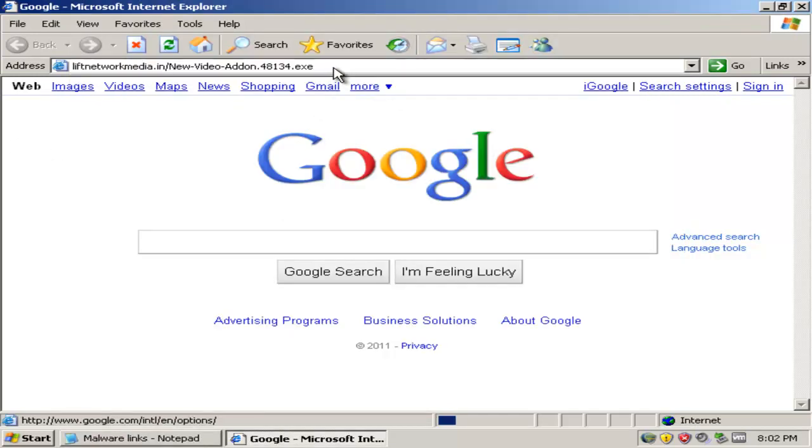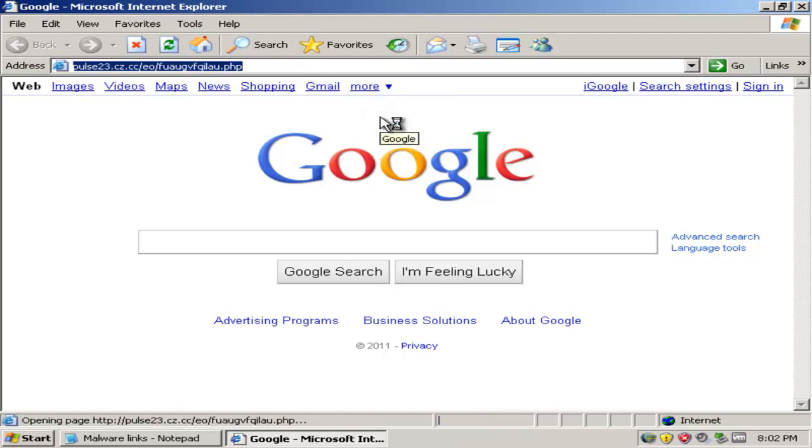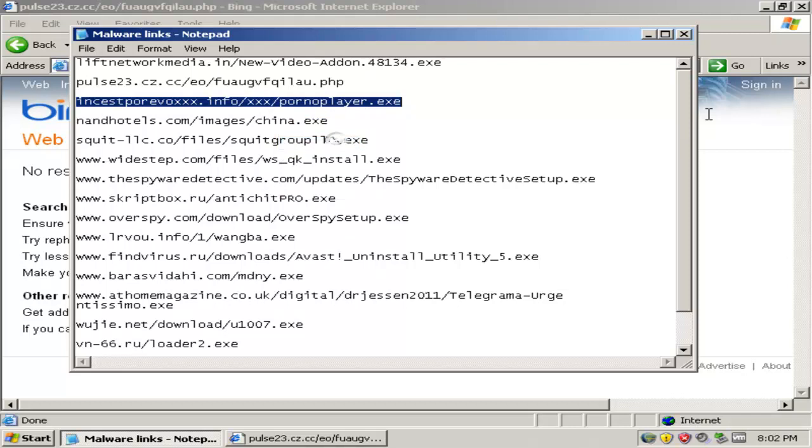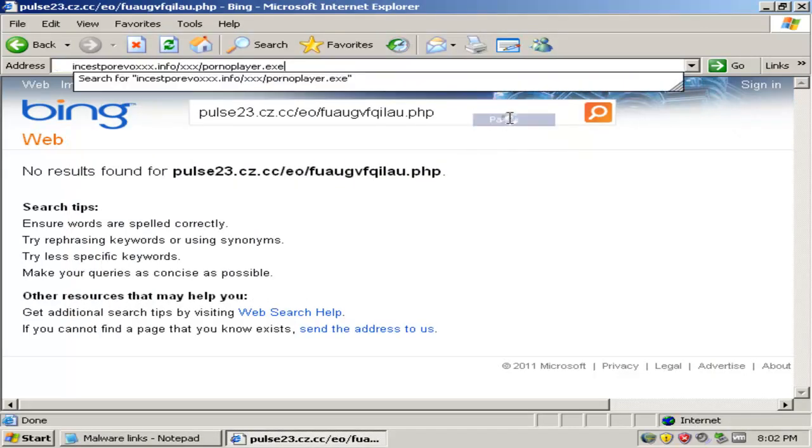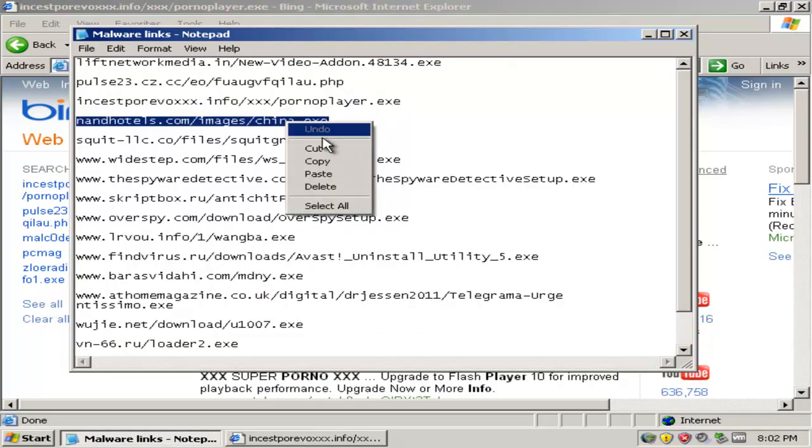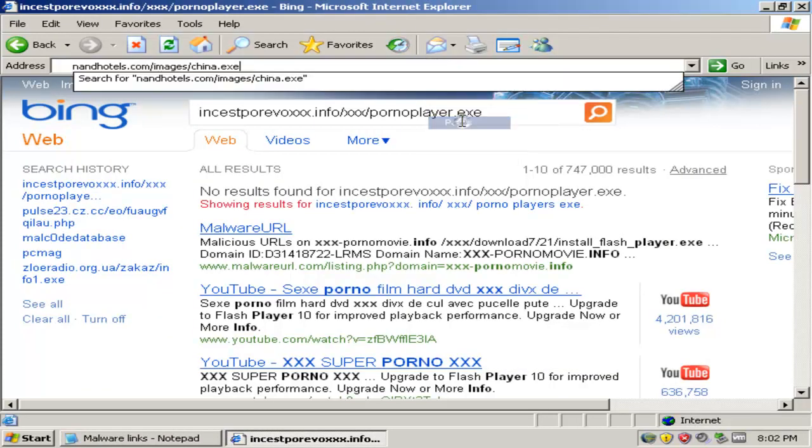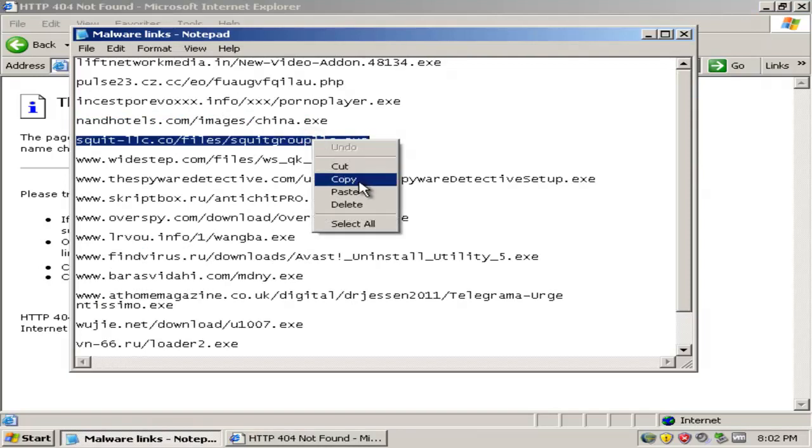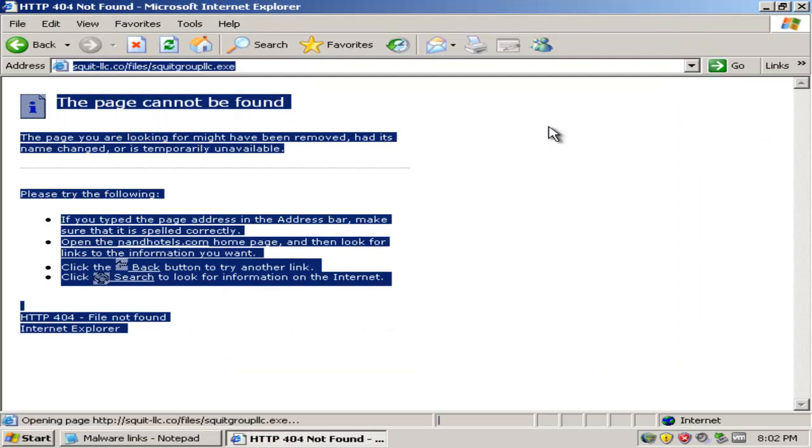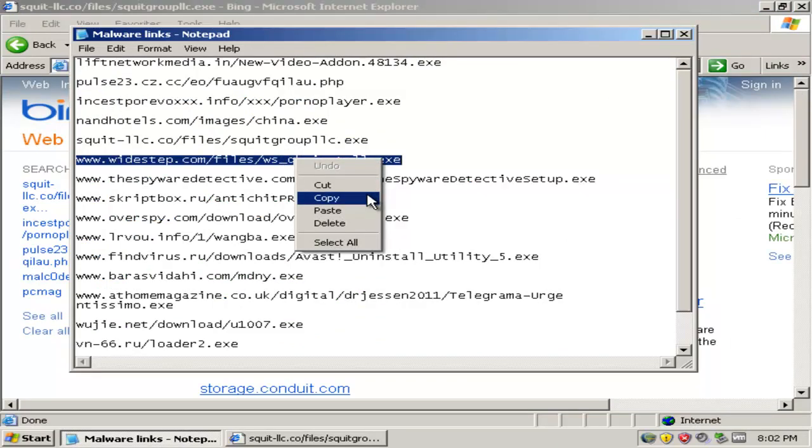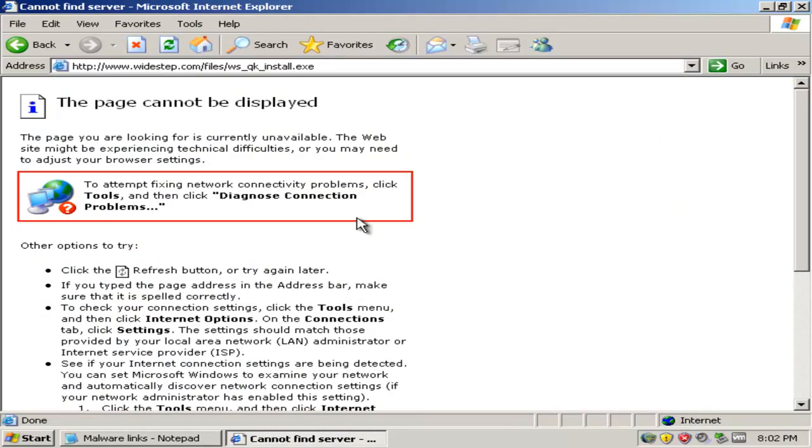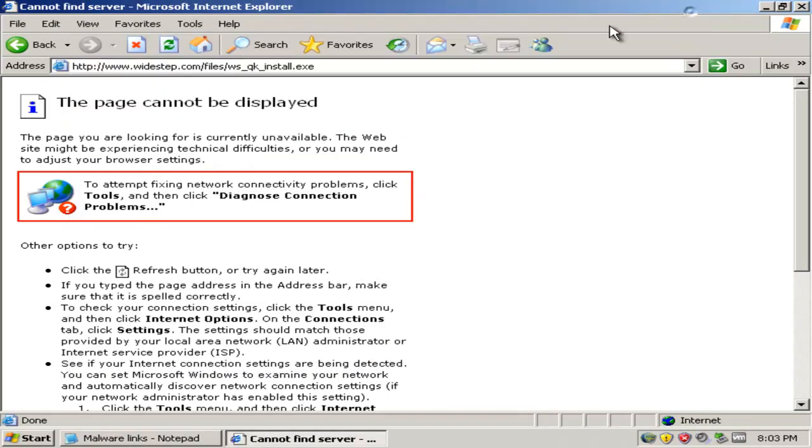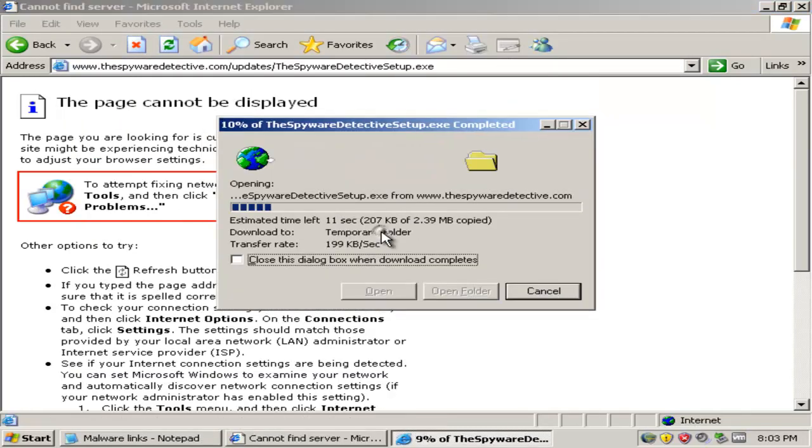That one's taking fairly long, so let's move on. So far no luck. Alright, first link.